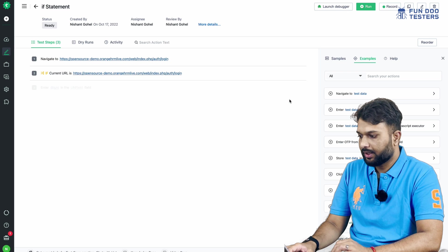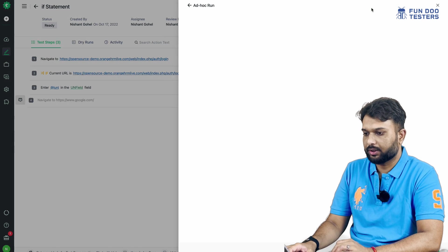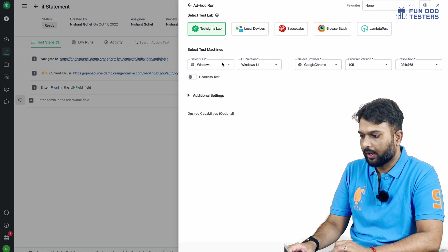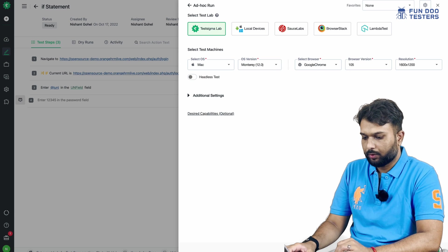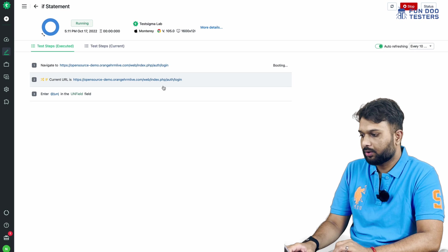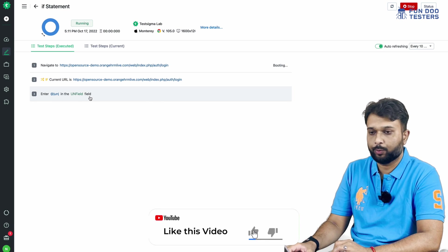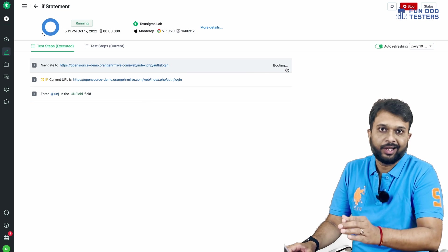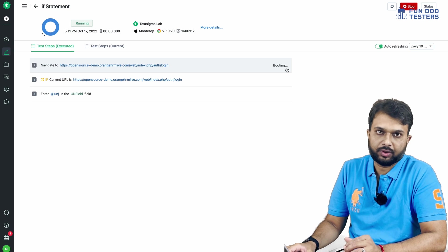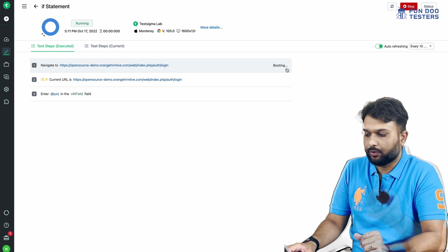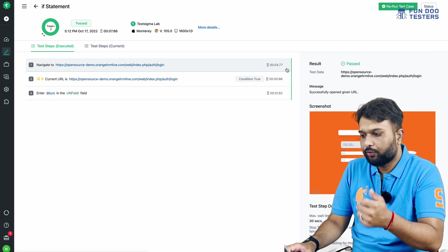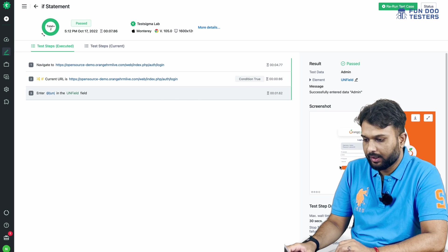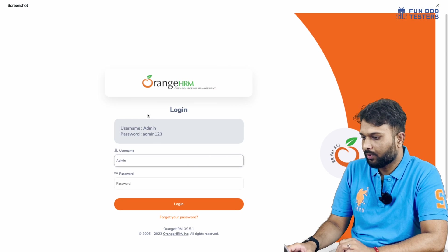Now I'm creating the test and executing it. I'm running on TestSigma on Mac with Google Chrome. The test is running — we can see it is in progress (booting state). Once execution is done, we'll have screenshots and a video recording. Now we can see the condition is fulfilled — condition is true — and it went to the username field and entered the username for OrangeCRM.